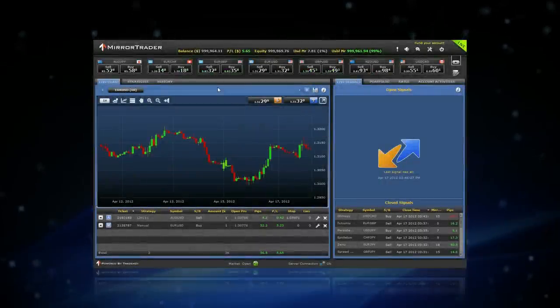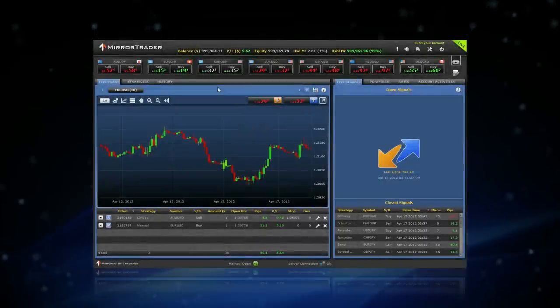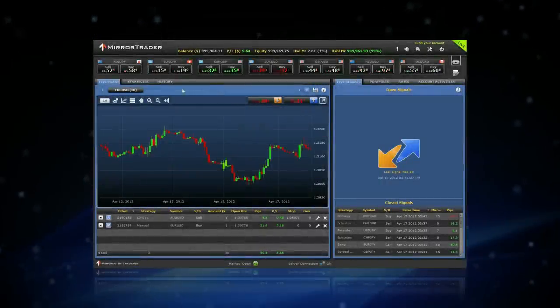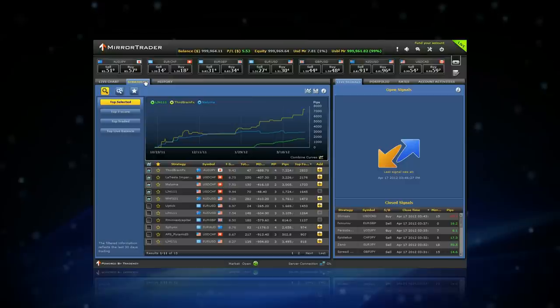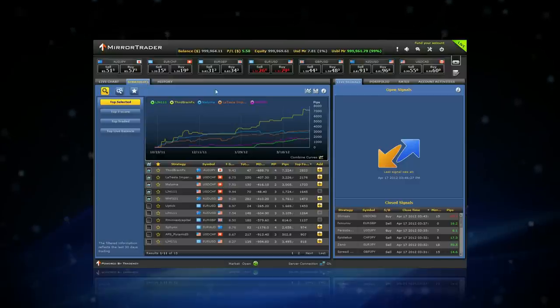To start trading in automatic mode, click on the Strategies tab and the Portfolio tab.